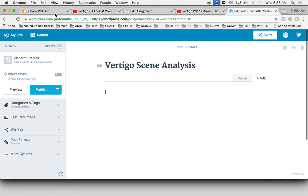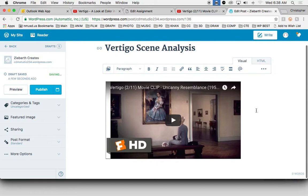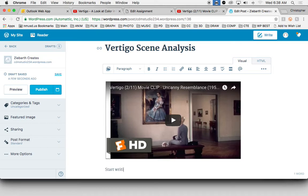And that's it. That looks good to me. Click back on visual and then you'll magically see your YouTube video show up here. From here, hit return and start writing below the clip.